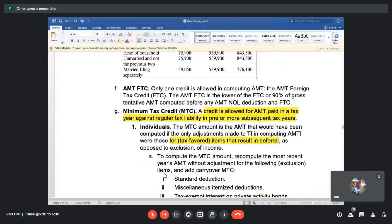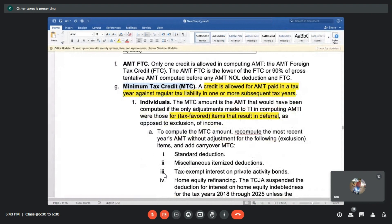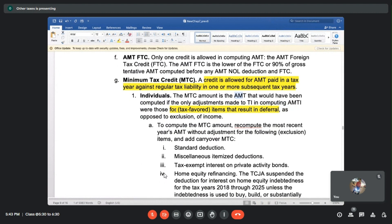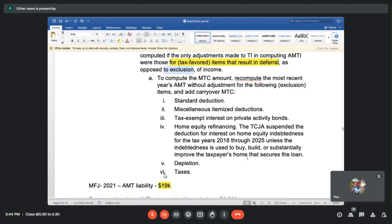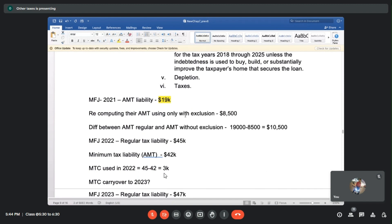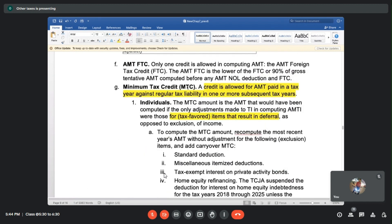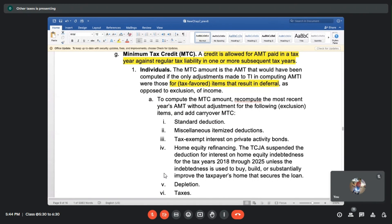We have to calculate MTC by first changing our approach. AMTI for the purpose of MTC is different - we have to take only those items that result in deferral, and not take the exclusion items. The liability with exclusion is $8,500, and without exclusion it will be different. The credit can be taken forward. MTC is not equal to AMT - we go with only deferral items.